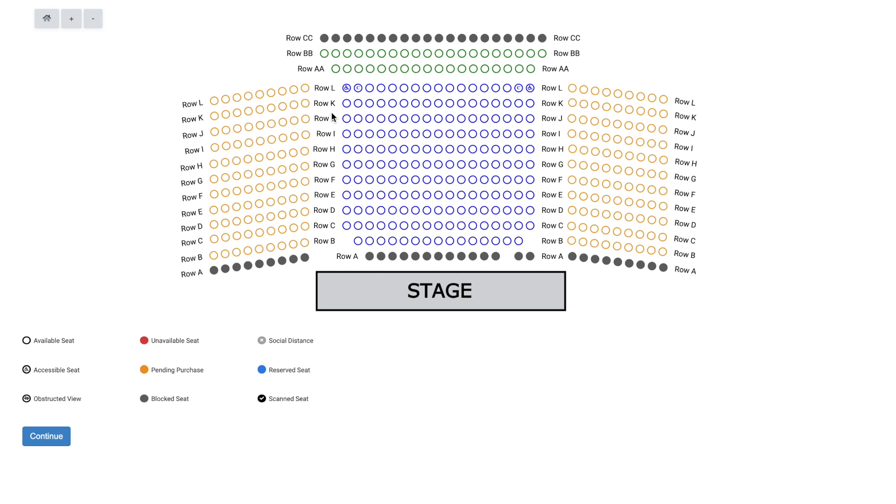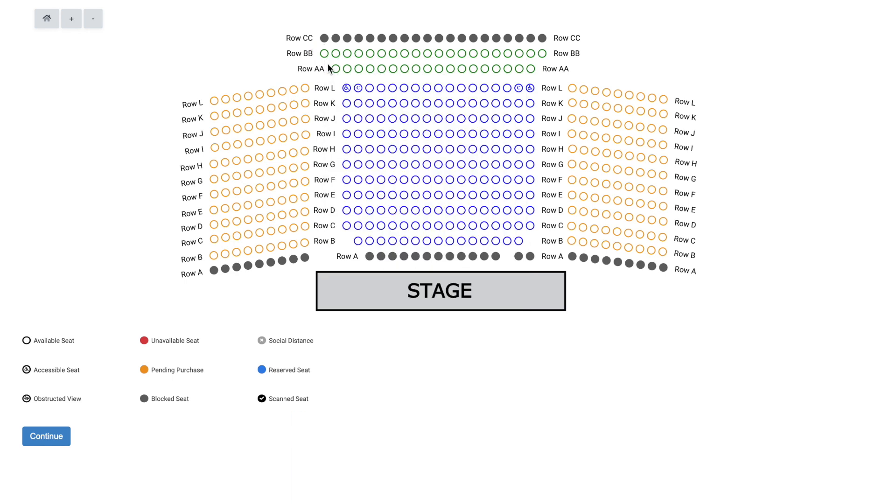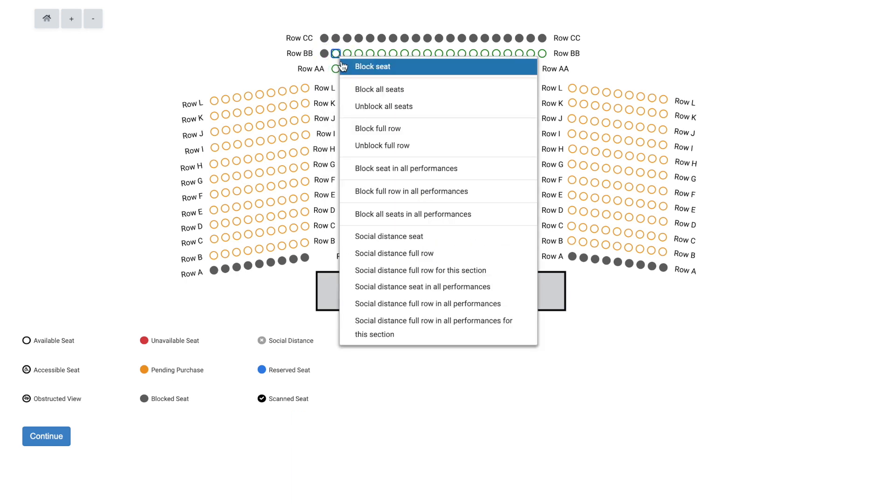Let's say we receive an email request to block two seats for family members. To block any seat, again right-click on the desired seat and then left-click on a blocking option here.